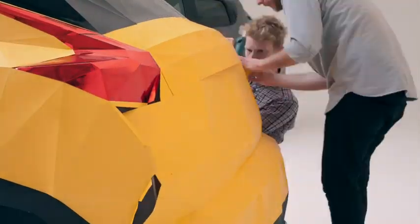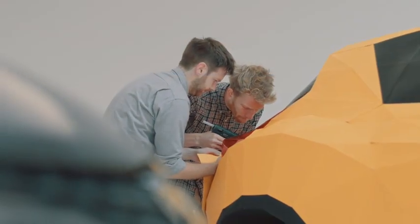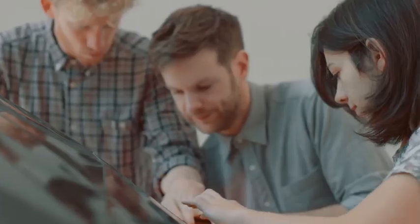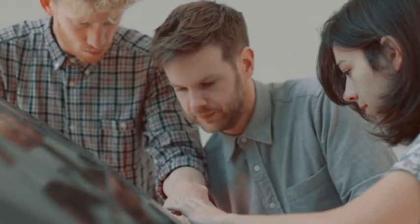With every fold, cut and stick, paper takes a form beyond its original expectation. Gone is the need for pencil, as paper itself becomes a tool for creation.